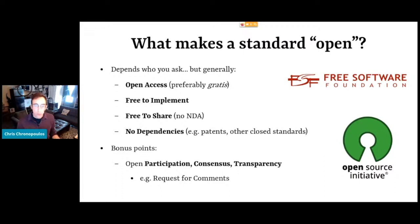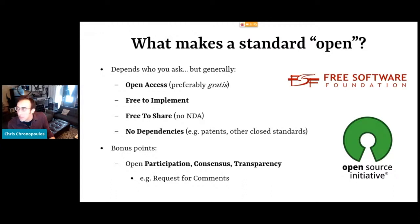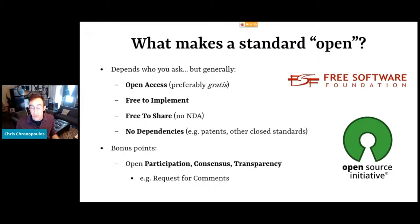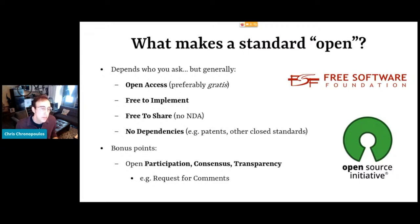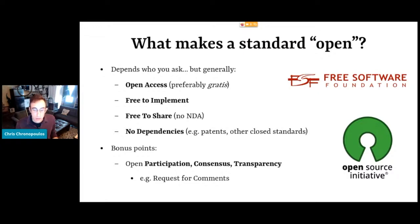You might be asking: what makes a standard open? Well, it actually depends on who you ask. If you go to the Wikipedia page for open standard, there's no less than 22 definitions from different organizations. But basically they all kind of share these common traits. The standards themselves should be open access and preferably gratis — meaning zero dollars. They should be free to implement, so you shouldn't be violating any intellectual property by implementing the standards. They should be free to share — not bound by any non-disclosure agreements. And they need to have no dependencies, like dependencies on external patents or other closed standards. So they need to be transparent through and through.